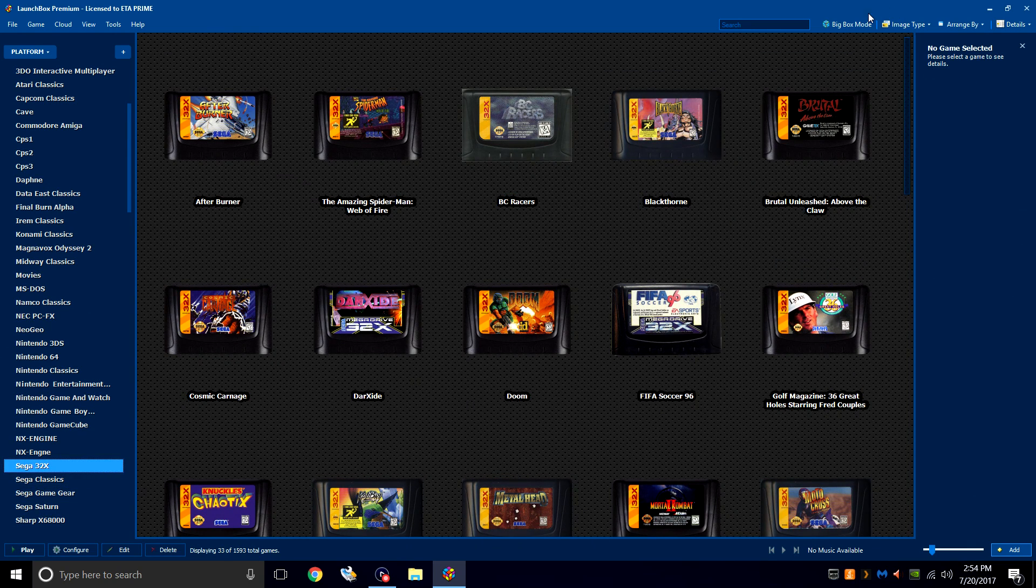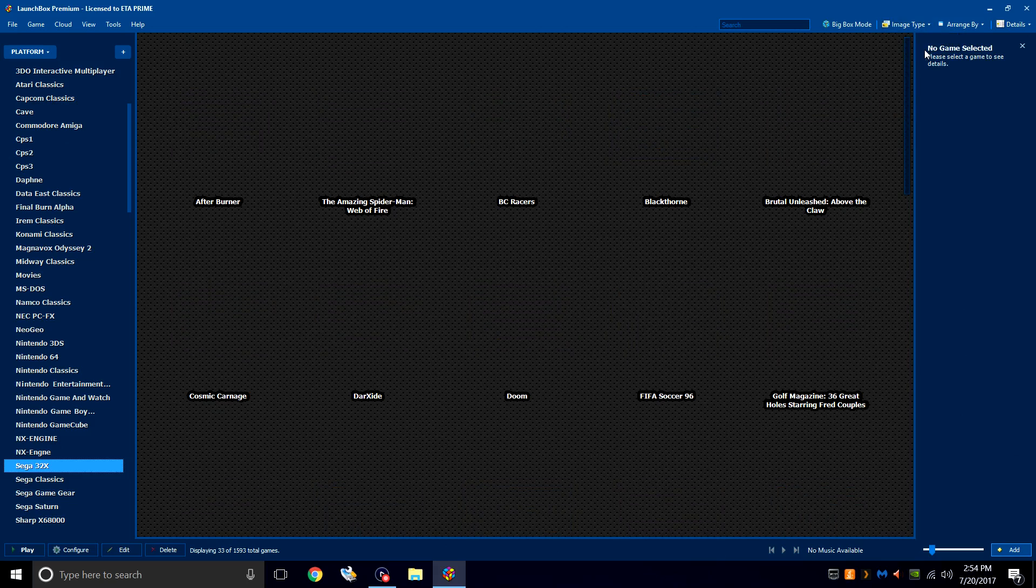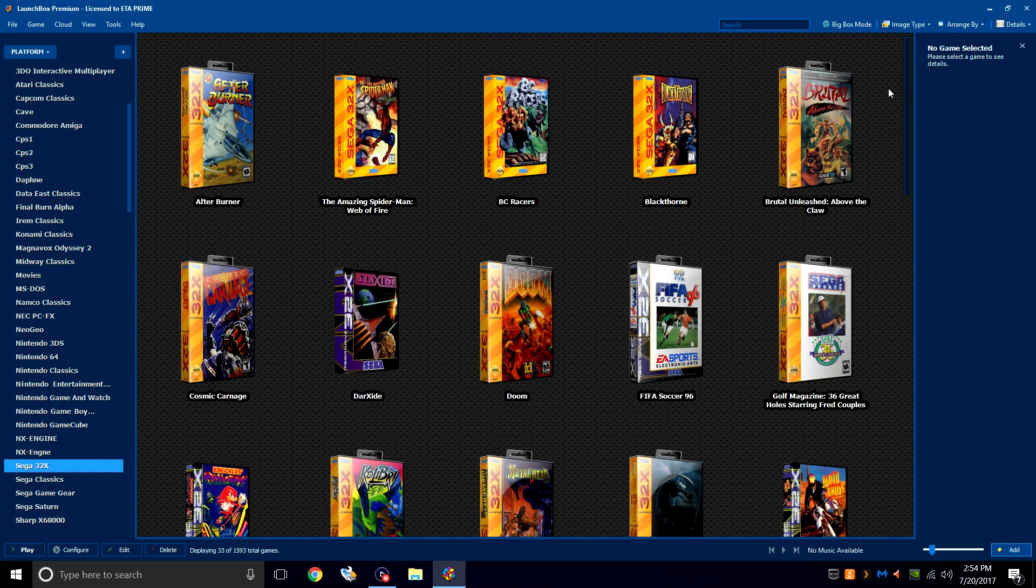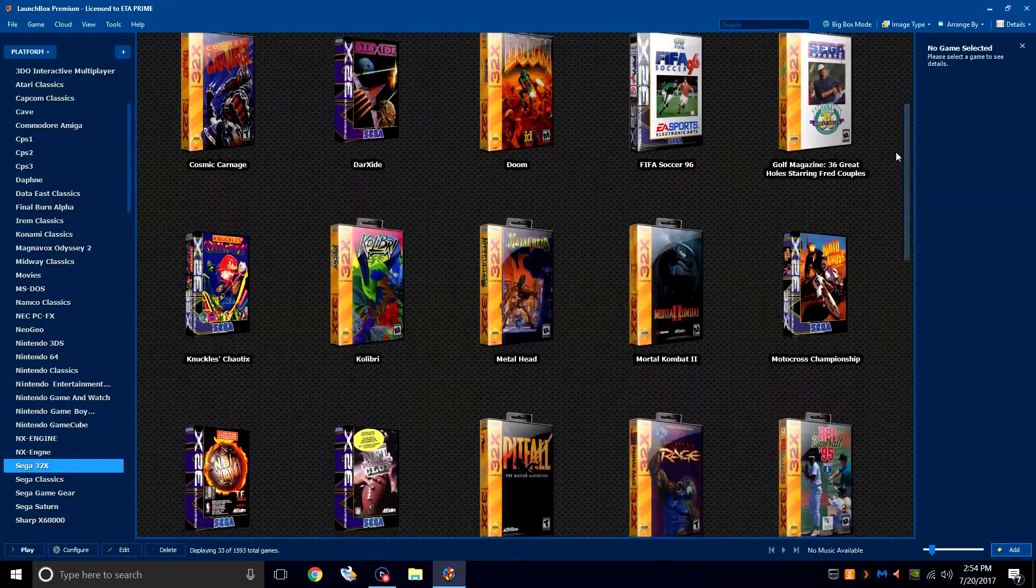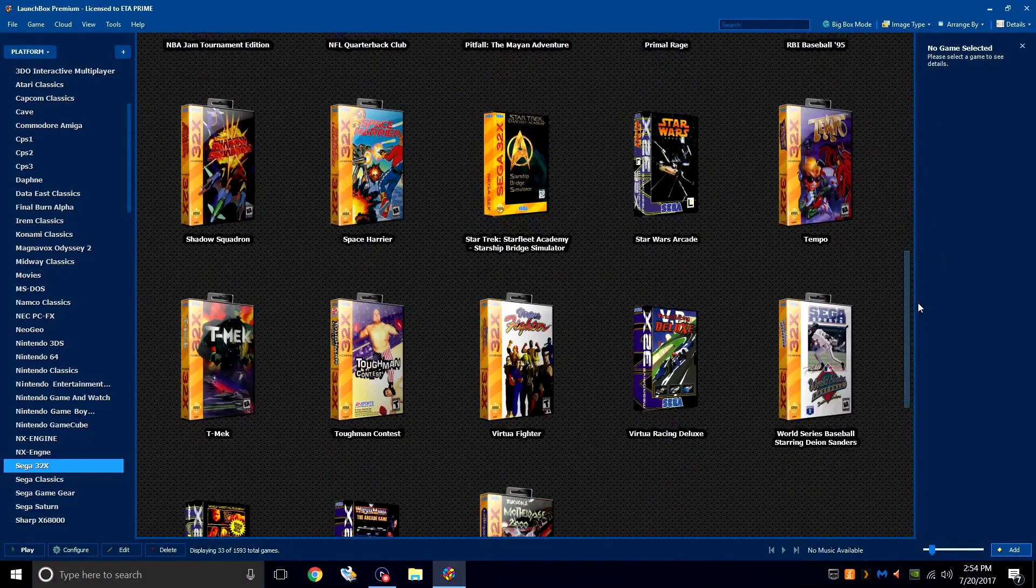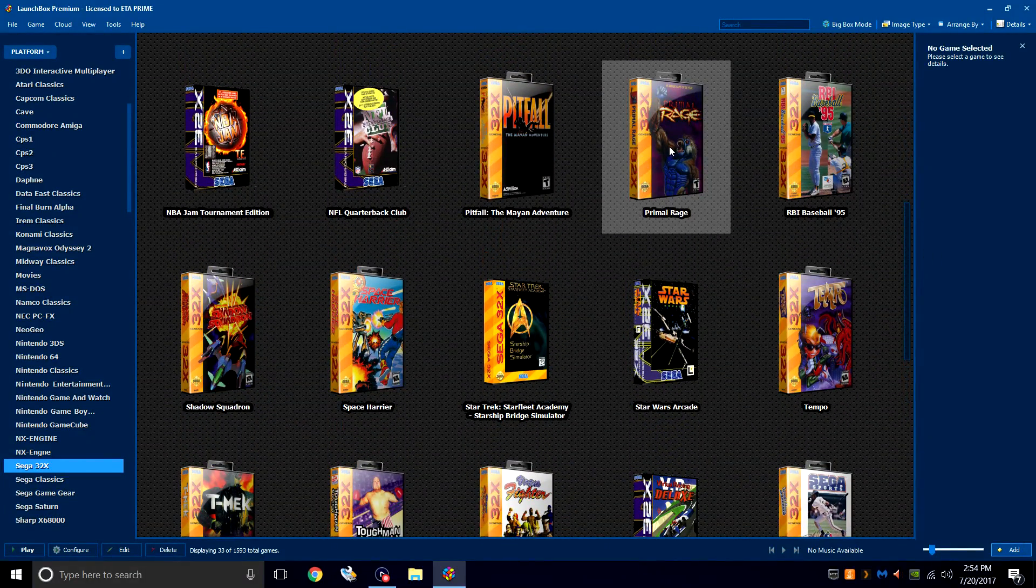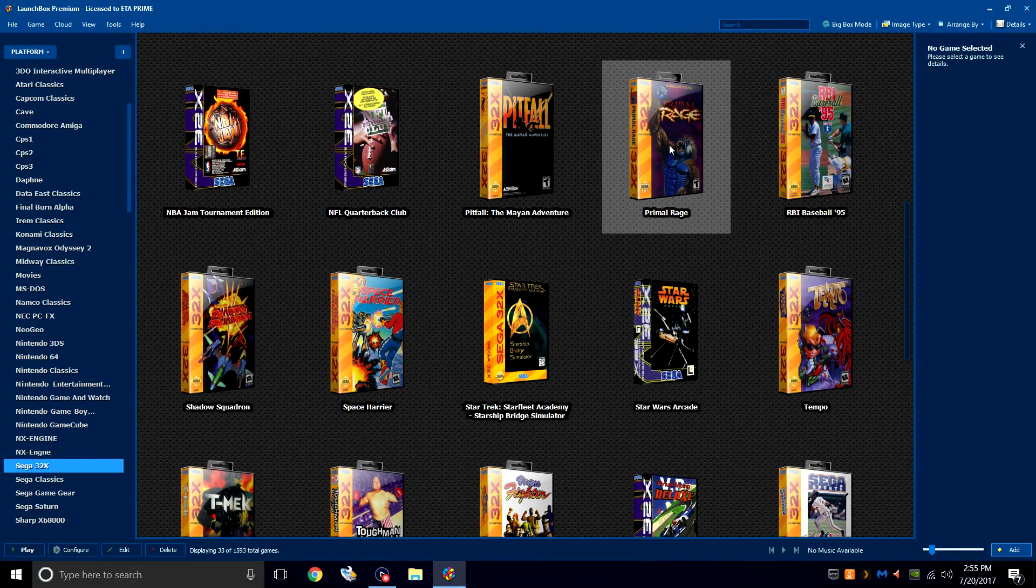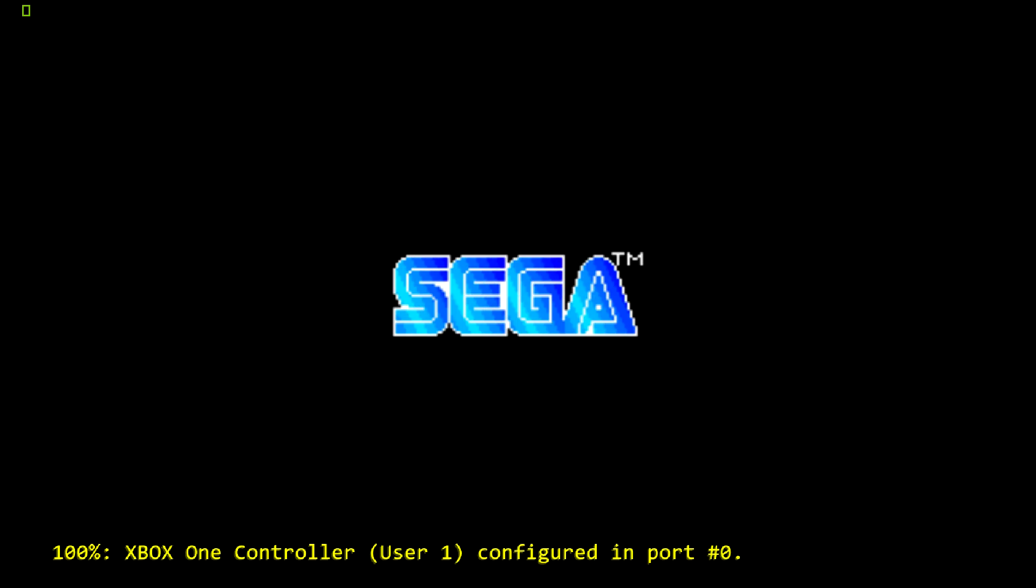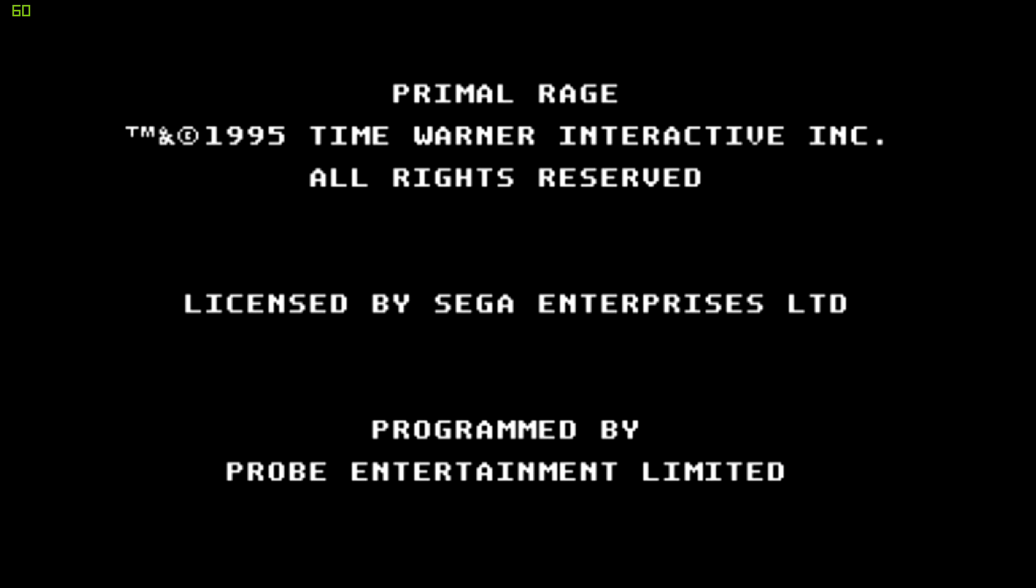Now, I like the carts, but we can also choose our image type and go to 3D boxes. I really love the 3D boxes. This is our Sega 32X collection here. I'm going to start a game, and it'll be Primal Rage, so I'll just double click. It should launch RetroArch. Go full screen. I have my FPS listed in the top left-hand corner.